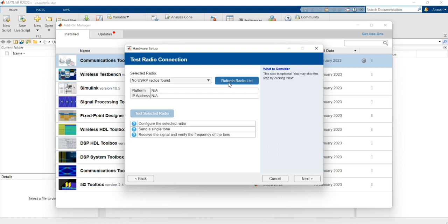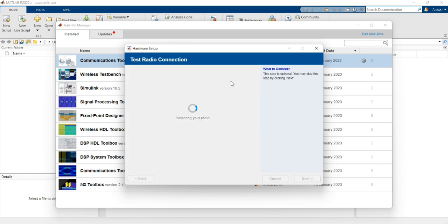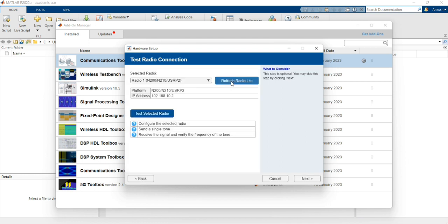Let's refresh the radio list. Because both are from different manufacturers, it takes a few seconds to get configured. Now you can see one hardware has been detected — USRP Radio 1, platform N200/USRP2, with its IP address shown.